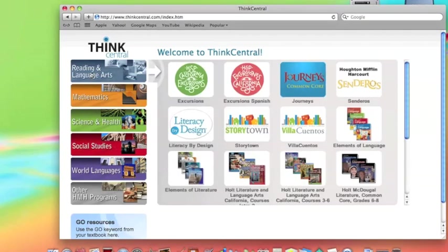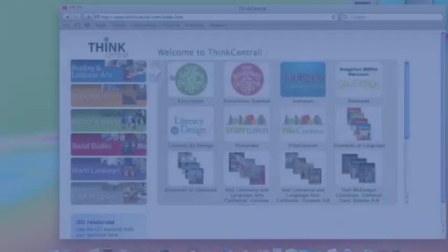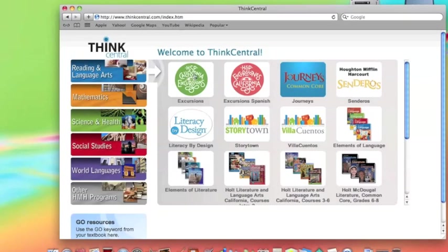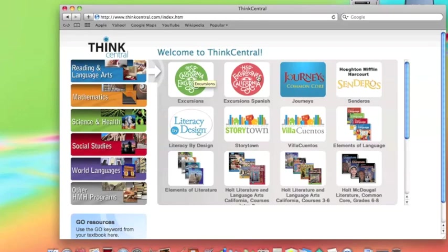Once you've clicked on Reading and Language Arts, you'll now proceed to Step 3. On the right-hand side, you'll see a number of icons. On the top row, second to the right, please click on the one that says Journeys Common Core.